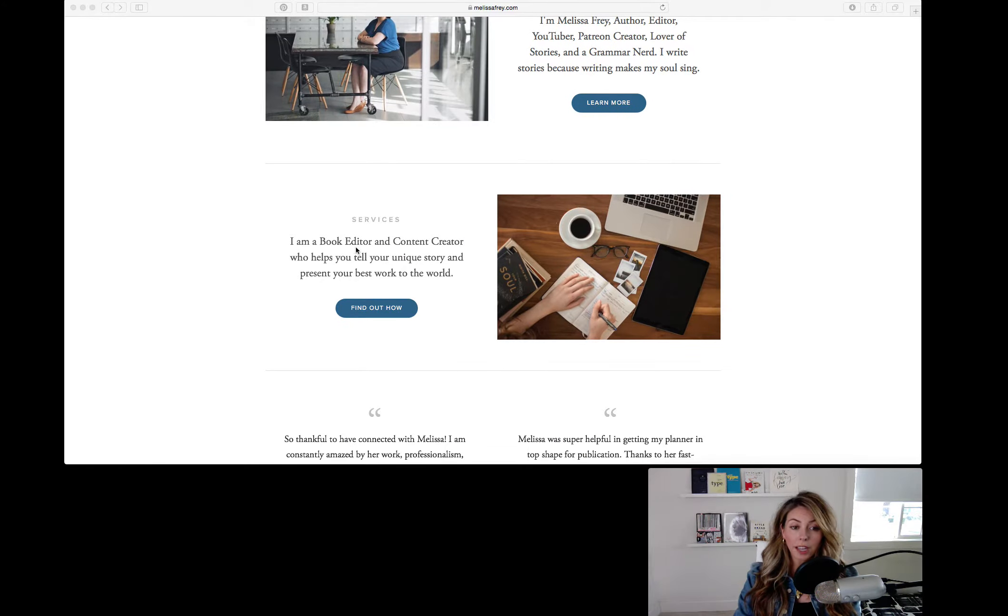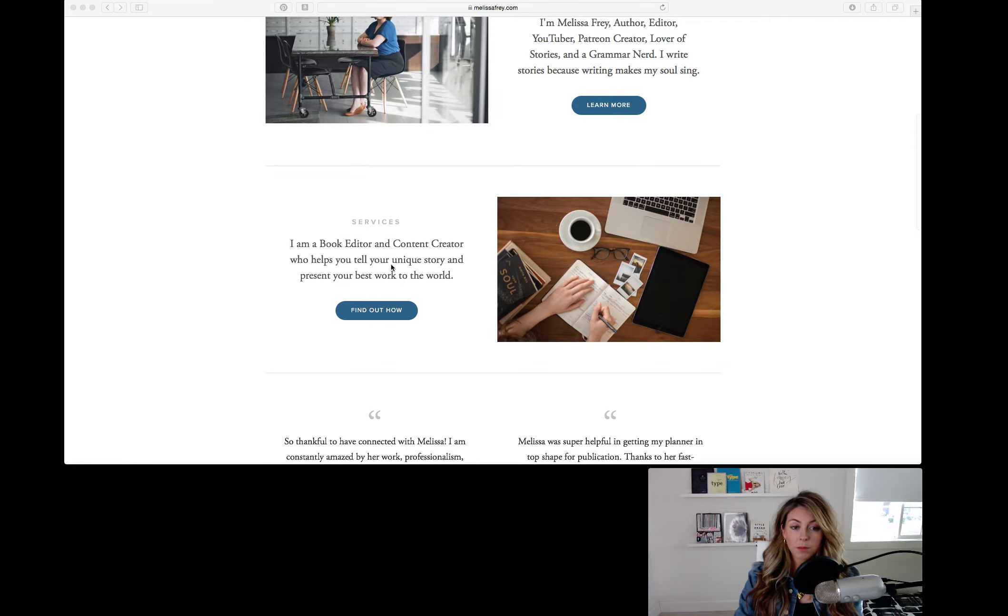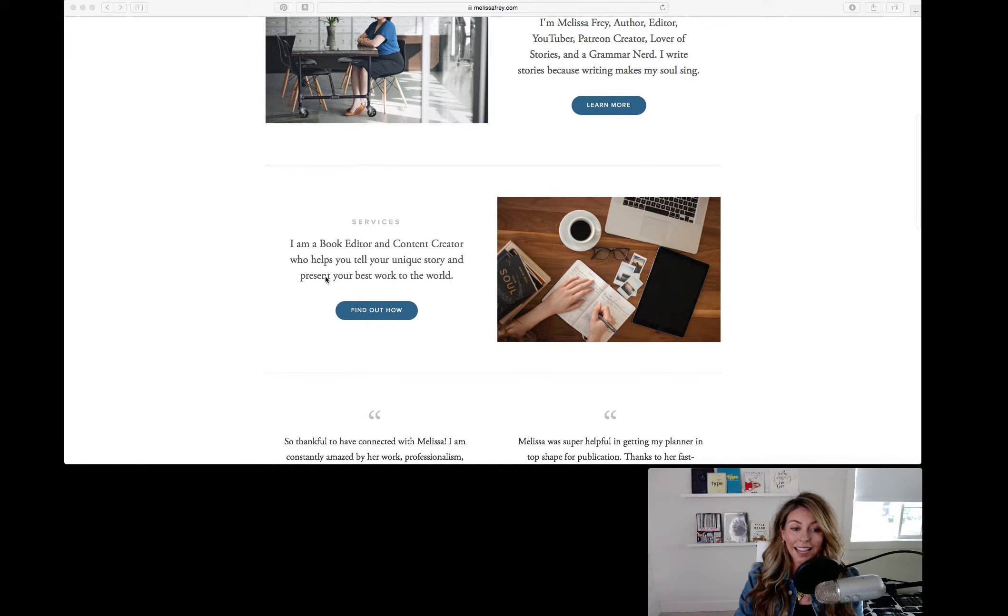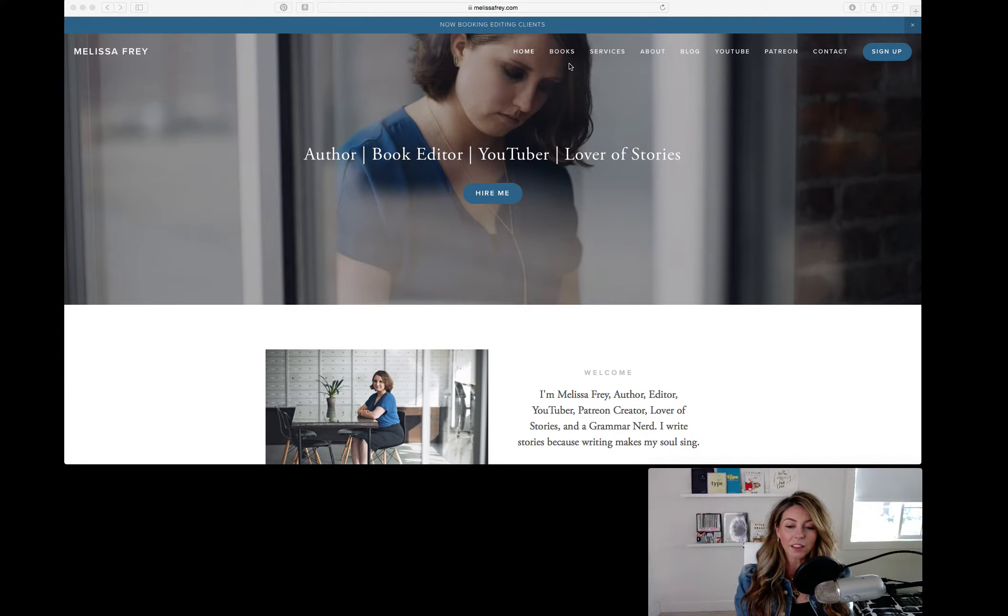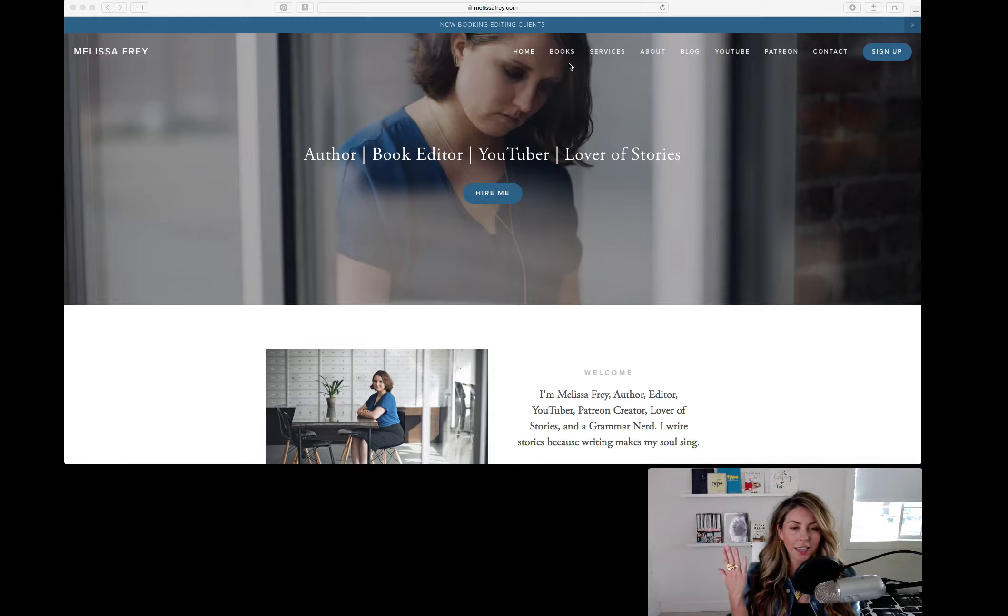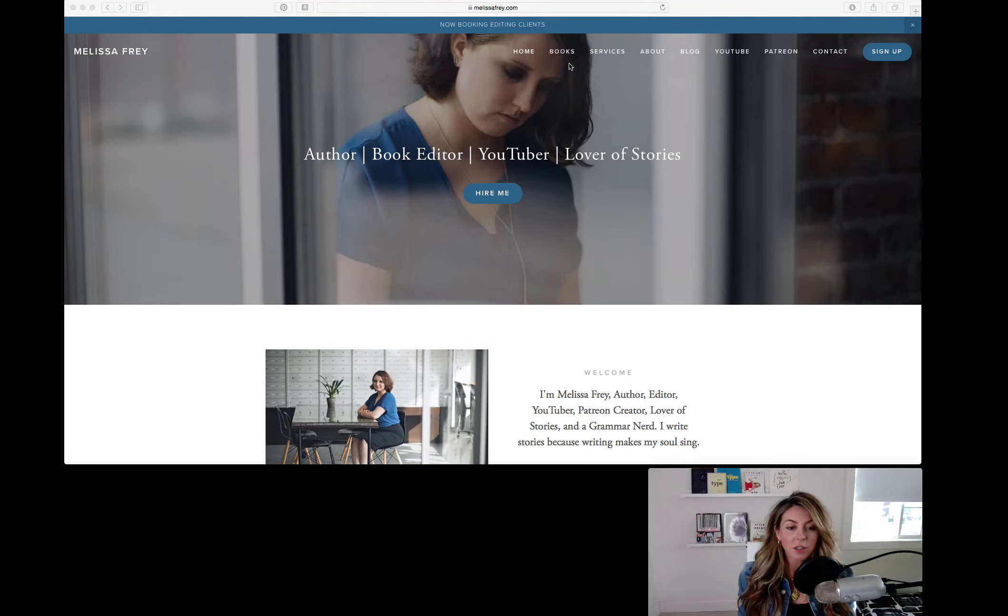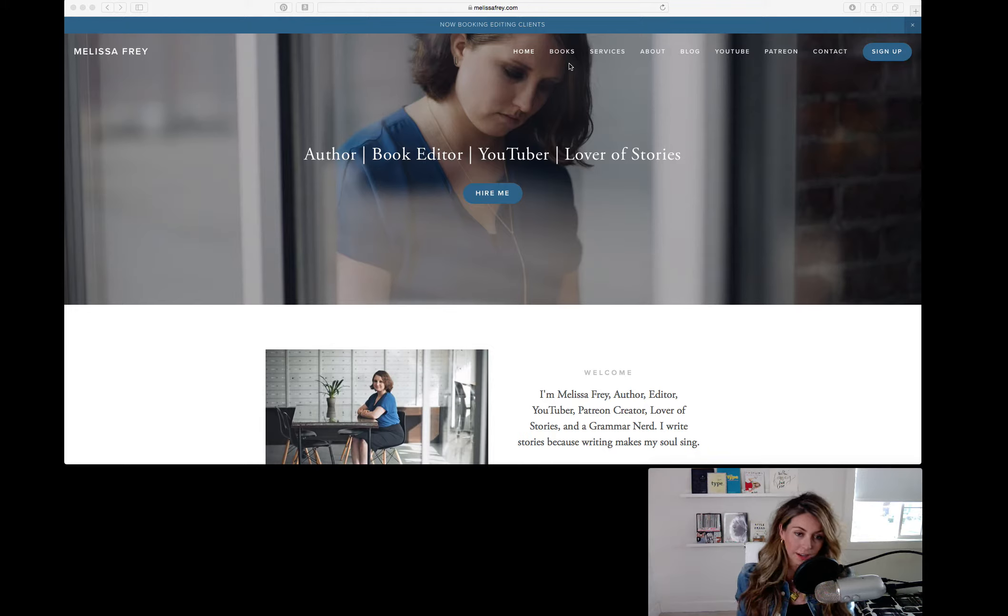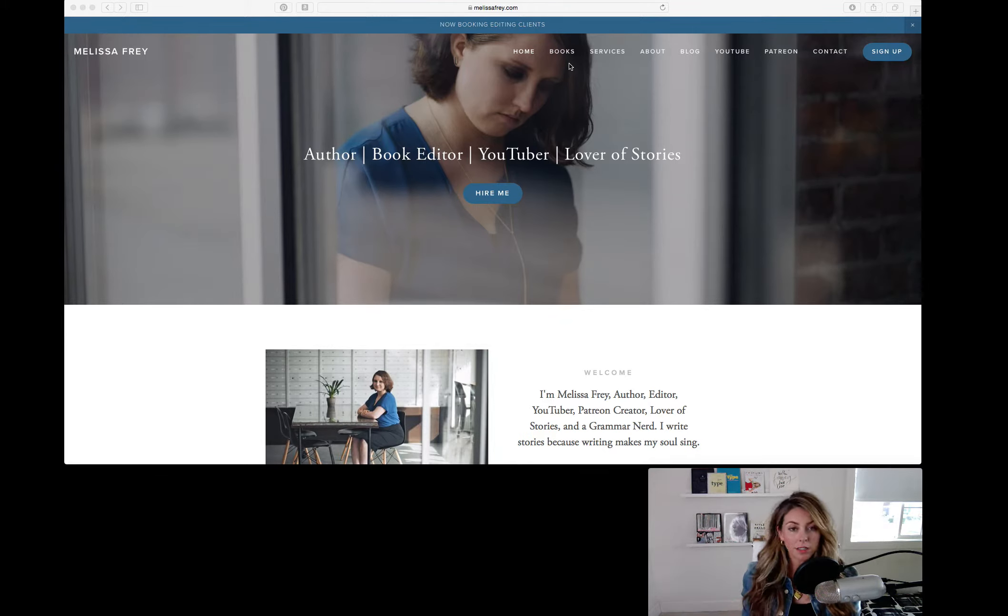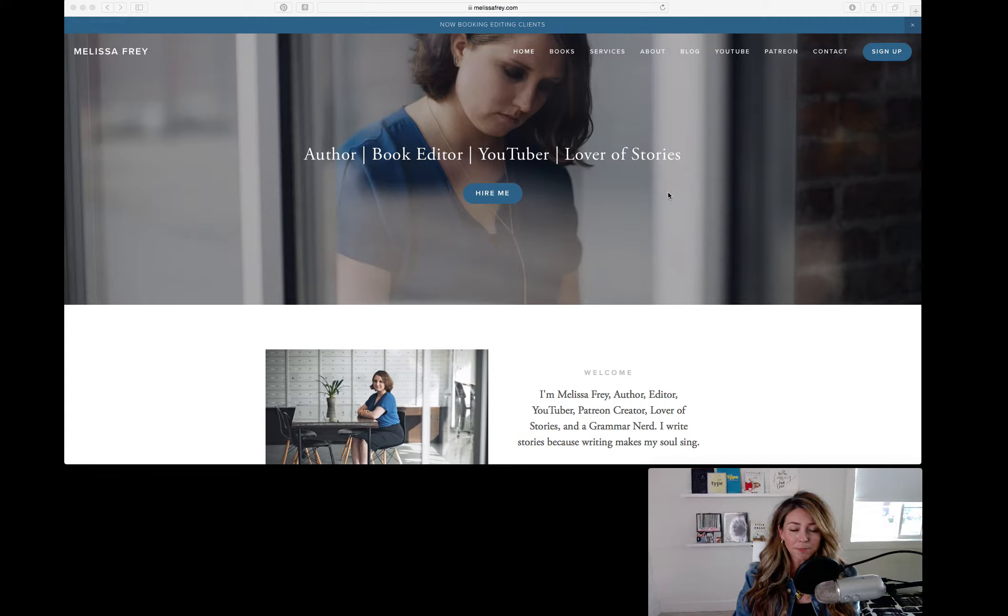I am a book editor, content creator who helps you tell your unique story and present your best work to the world. I would highlight this and put this at the top because when someone lands on your website, they're always subconsciously going to be thinking, but what's in it for me? And so you want to highlight that part. You want it to be all about your end customer and less about yourself. So I would add that up there as well.